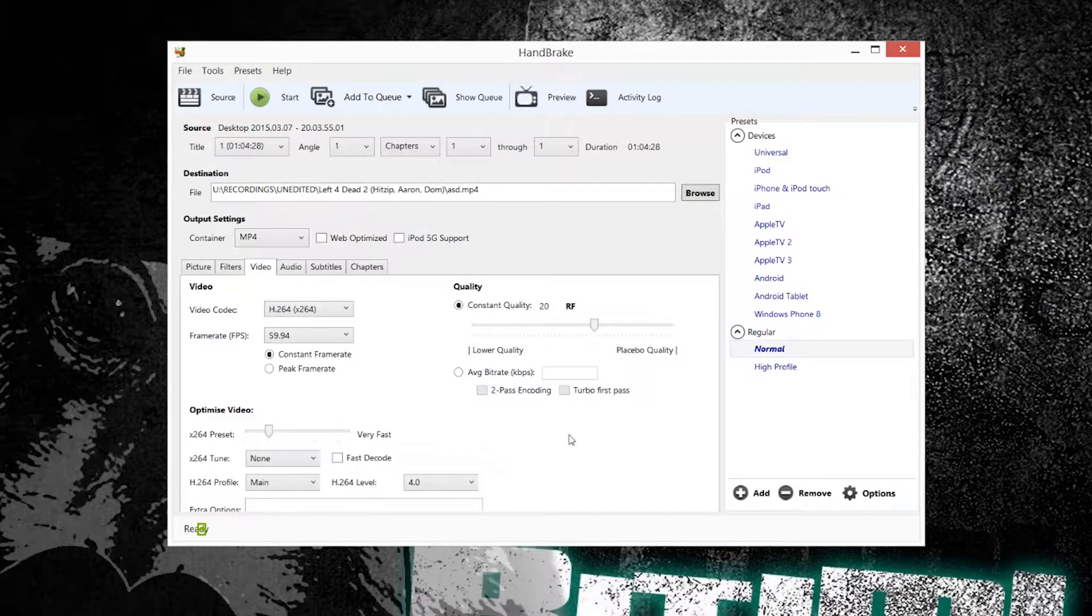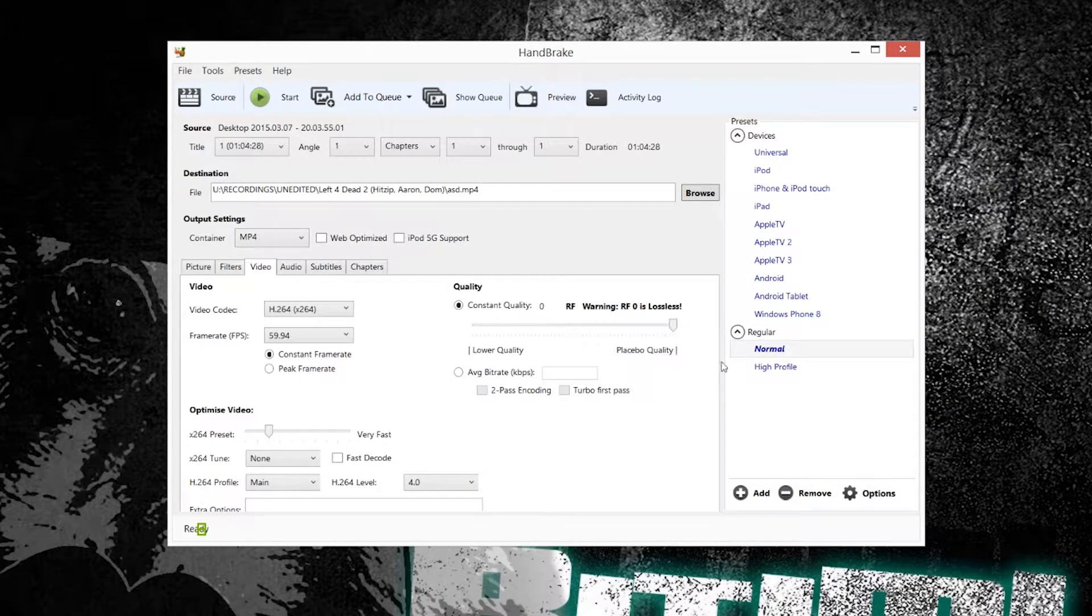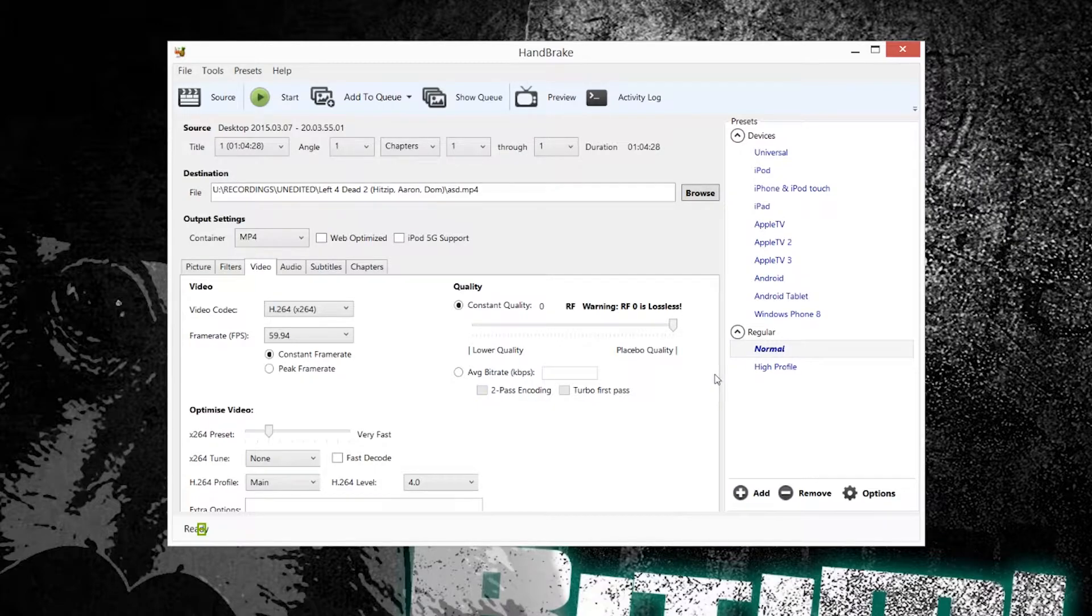Then by sliding the quality slider you can choose, zero is lossless, which means we won't lose any quality. I have a lot of space so I can use lossless.